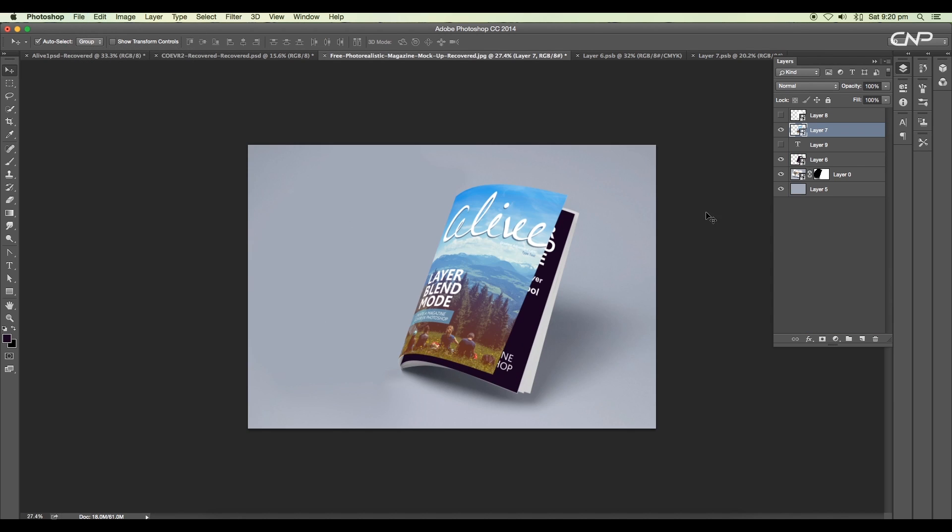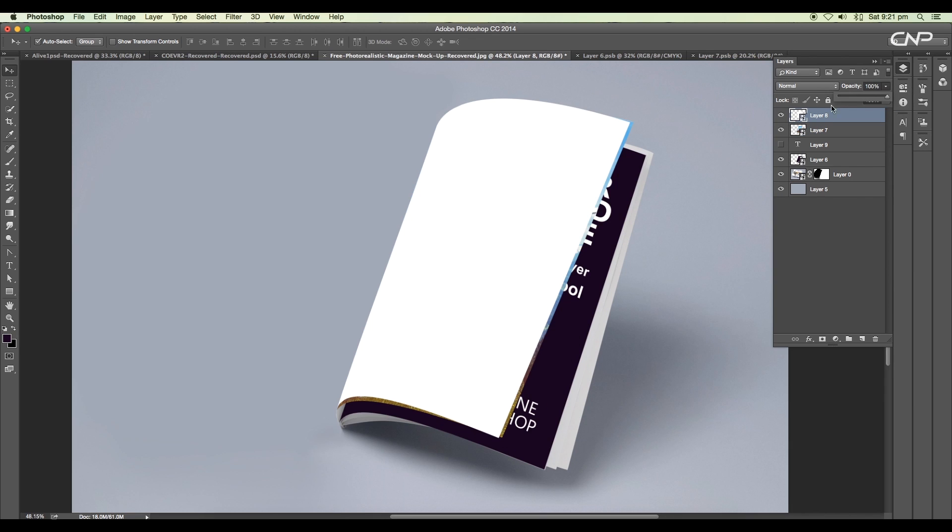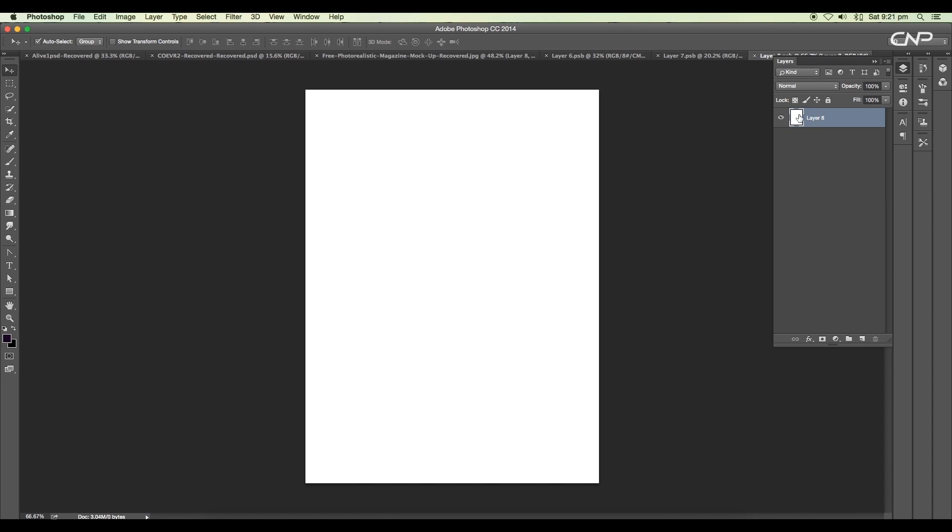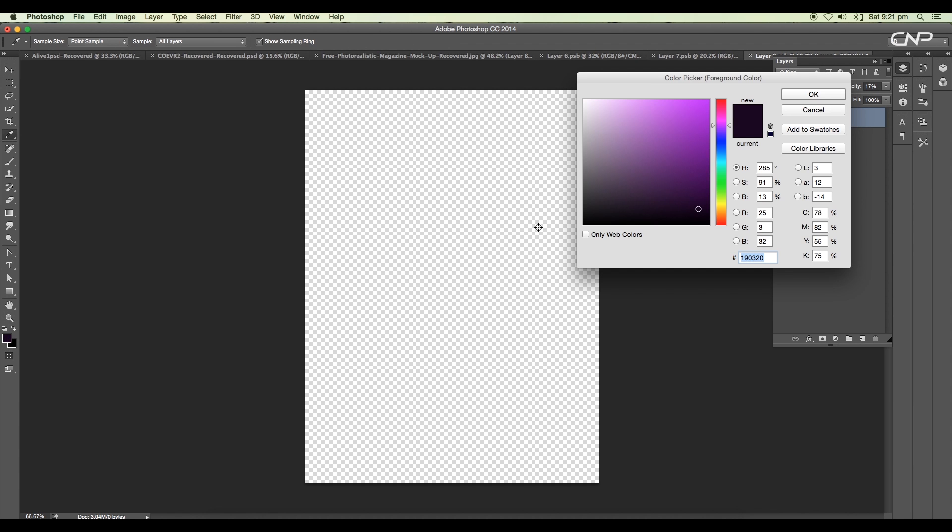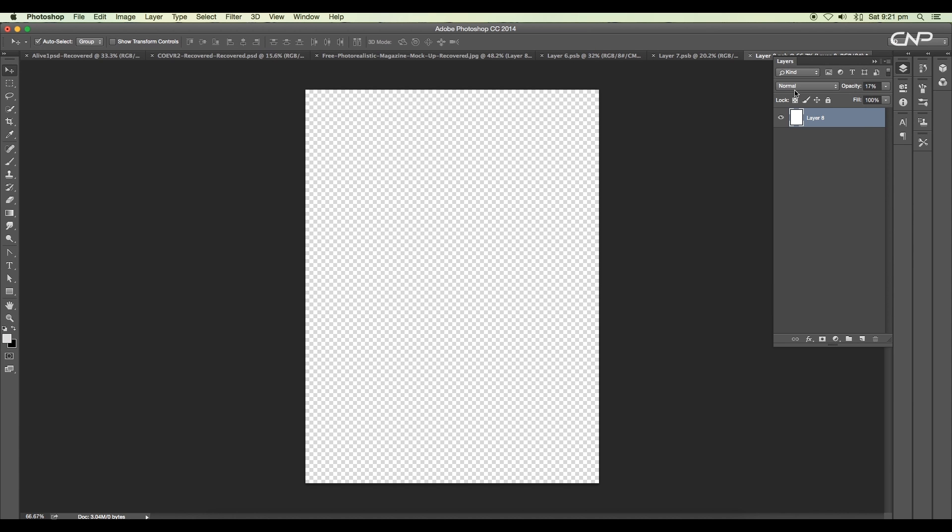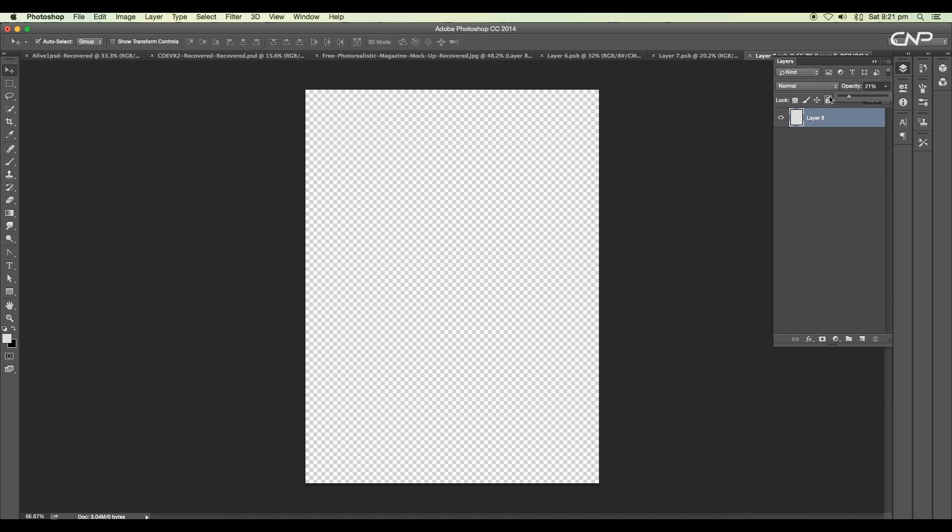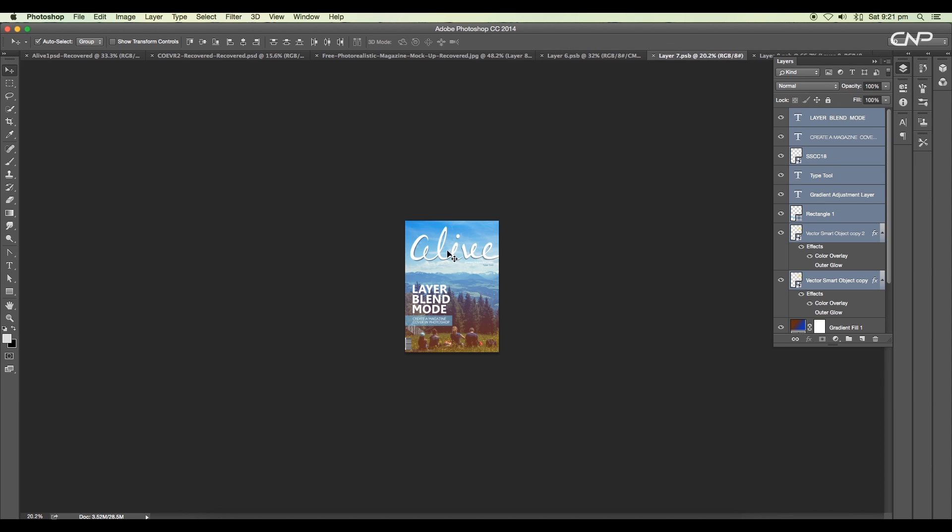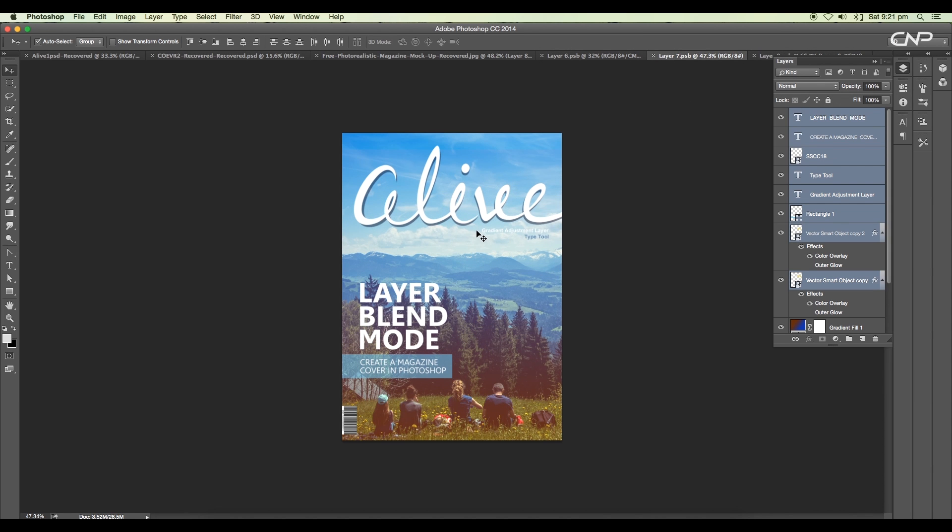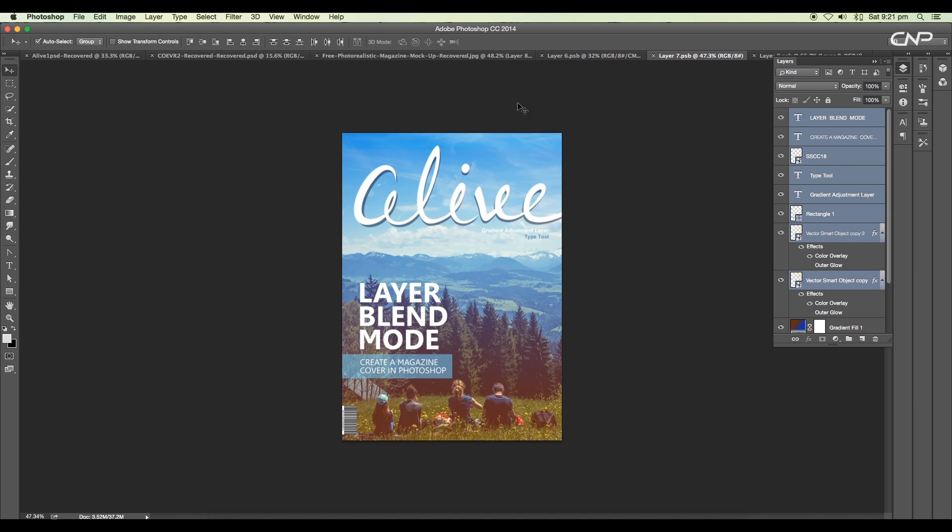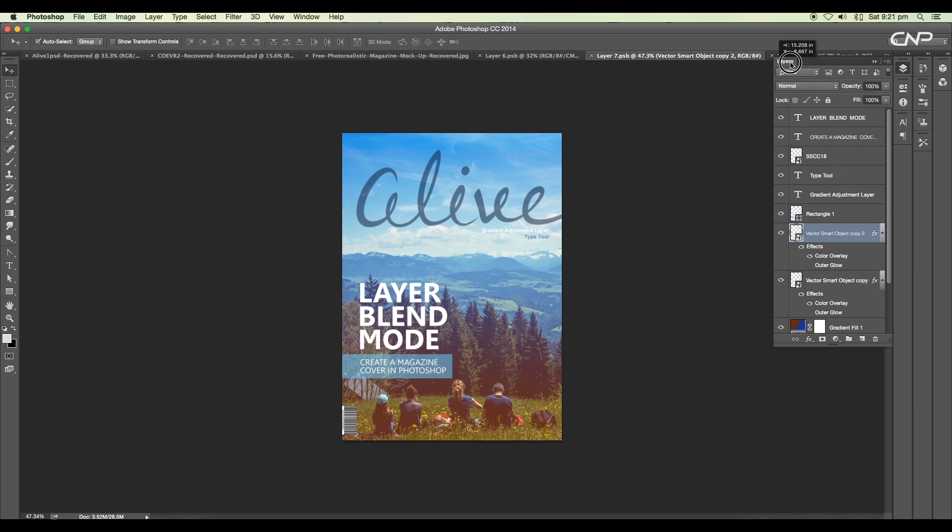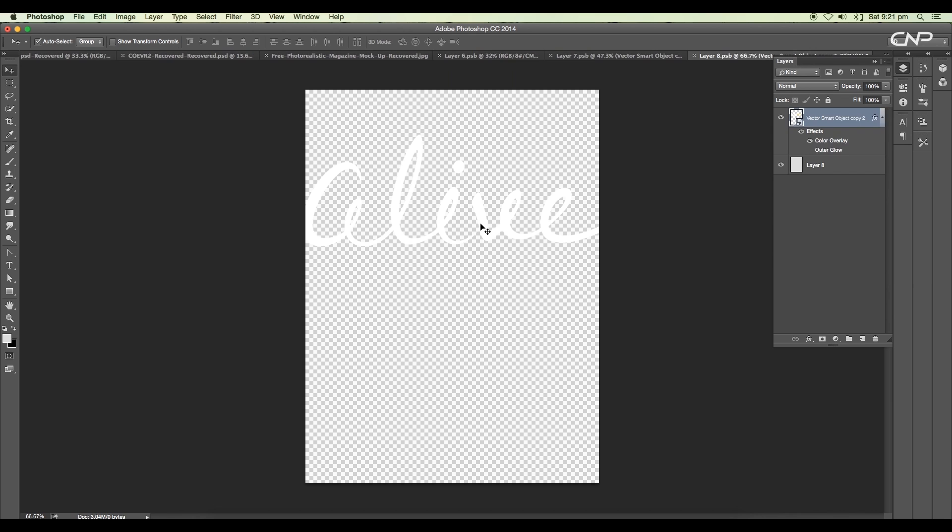Now let's edit our top page. Increase the opacity to full and double-click to open the file. Here change the background color to light gray and reduce the opacity to 21%. Now we'll bring in the title for the magazine. We'll open our second page content and drag and drop the title to our transparent file.